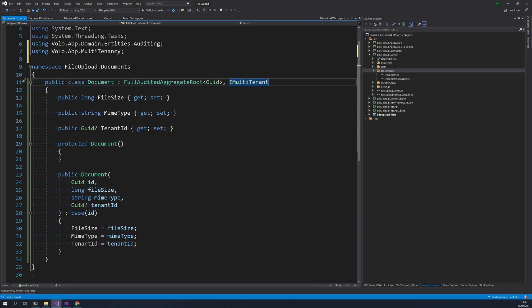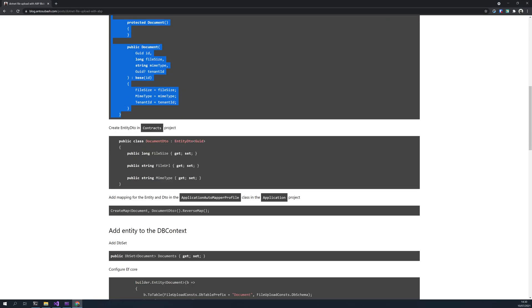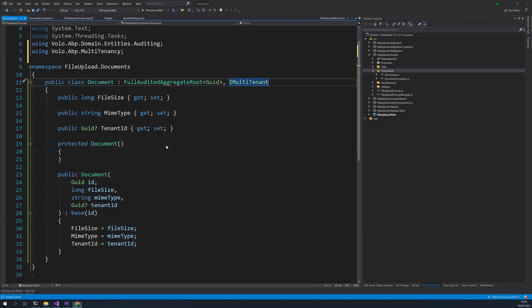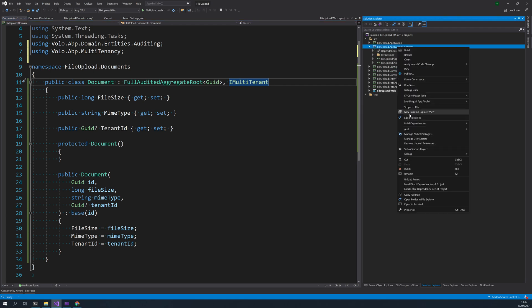The next is to create a DTO and that will be in the contracts project. So let's go to that and then create a DTO. Let's create a folder.